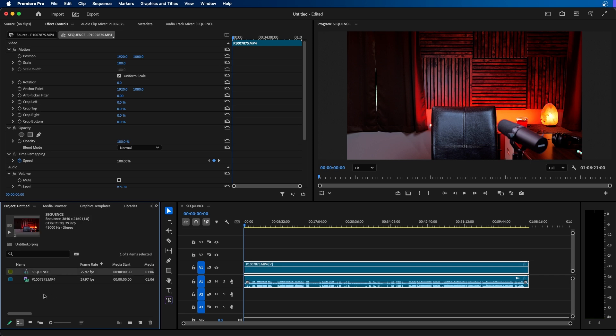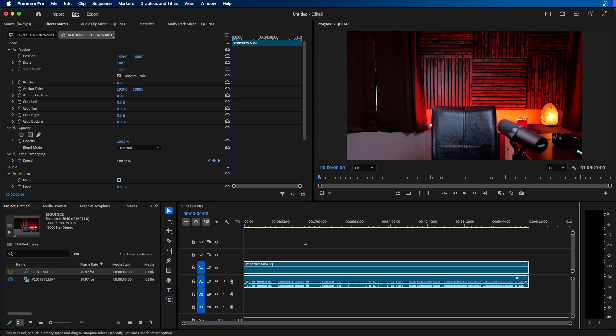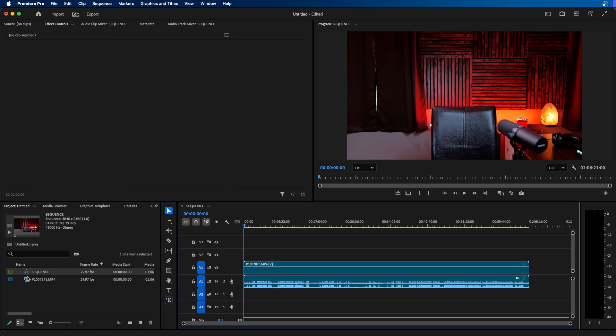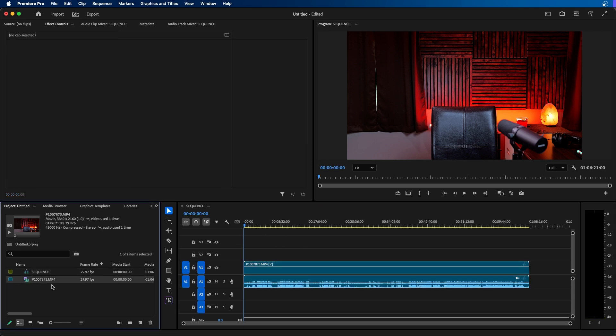Now although this is the fastest way to make a new sequence inside Premiere Pro there are a few reasons you might not want to do this right away. For starters this sequence is based on the settings of this video clip.